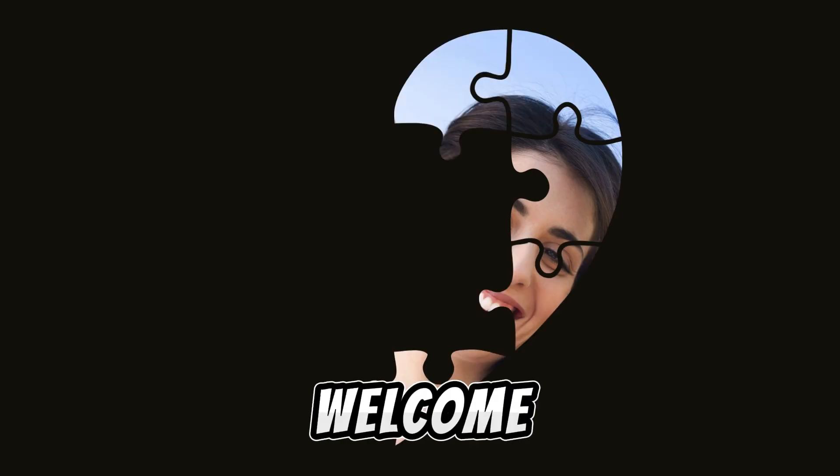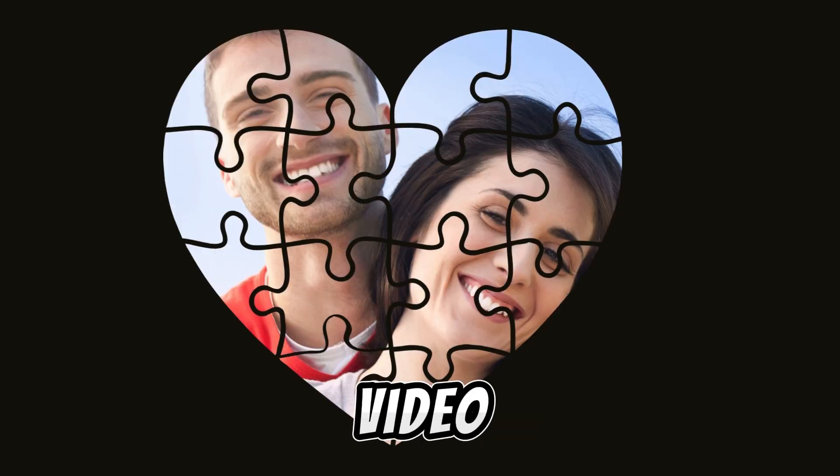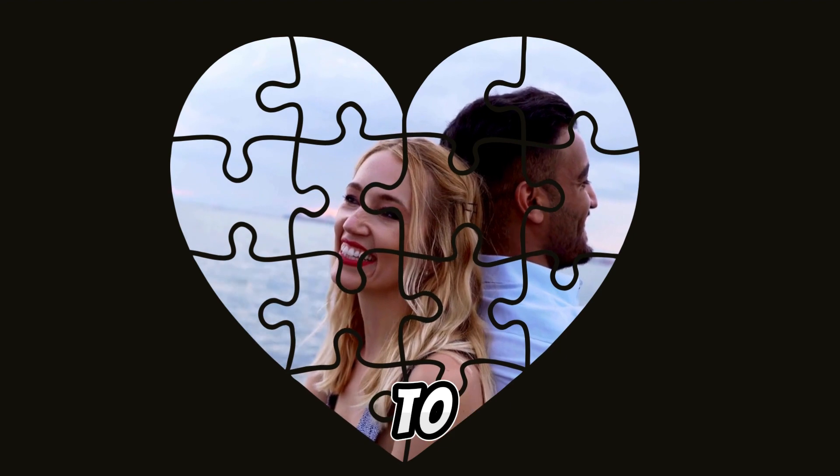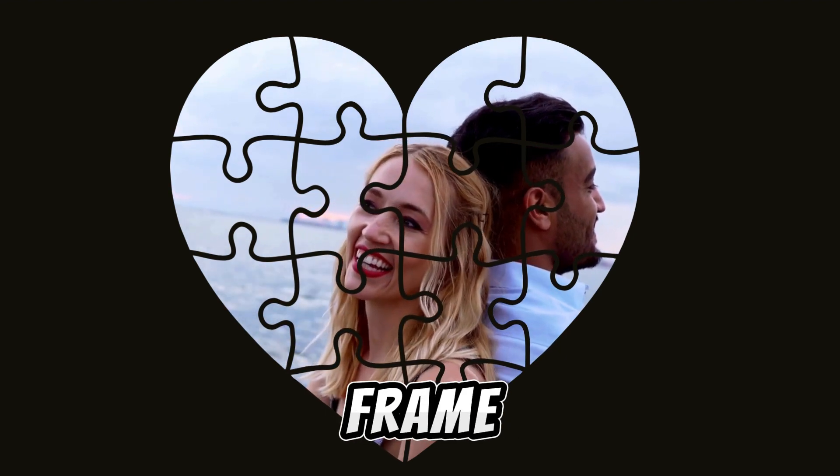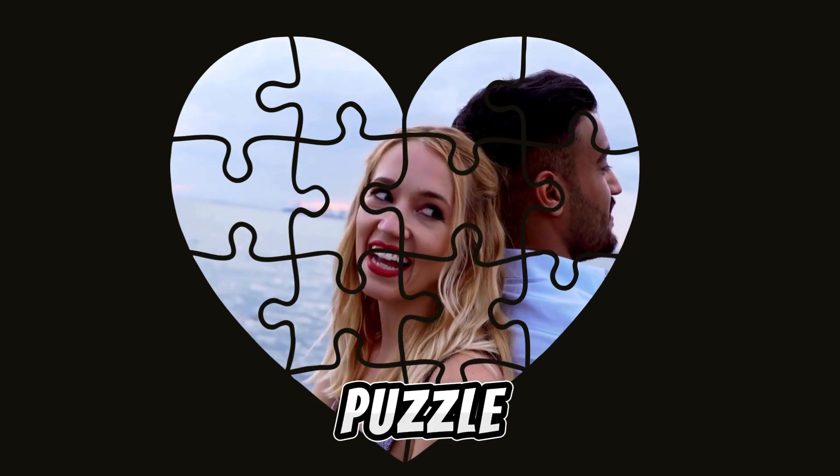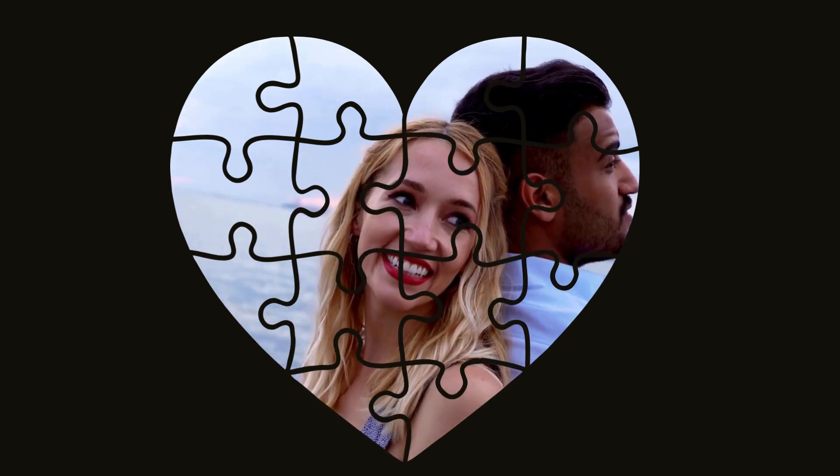Hello, welcome to a new video. Today we will learn how to create custom frames. We are creating heart puzzle frames to use in Canva.